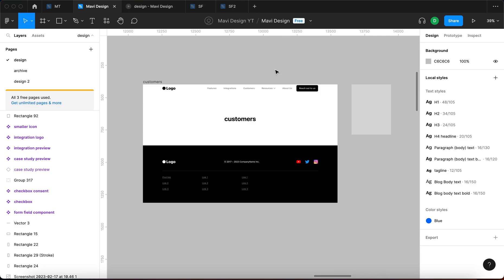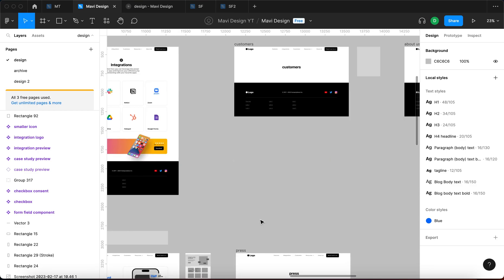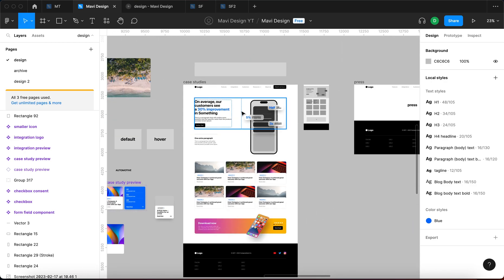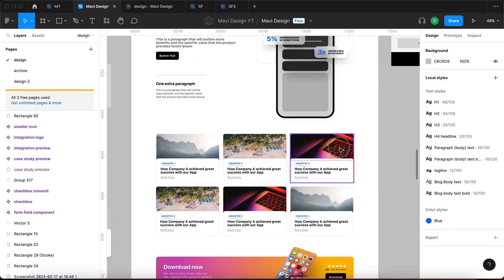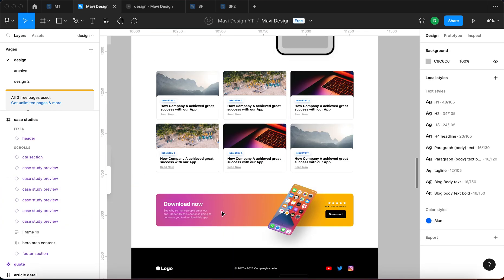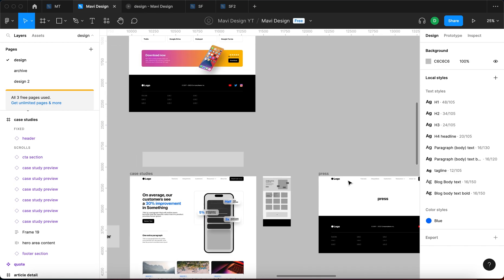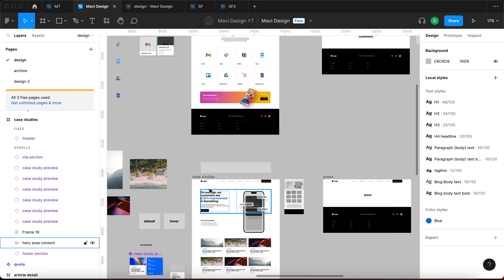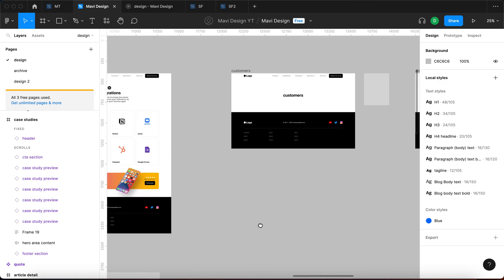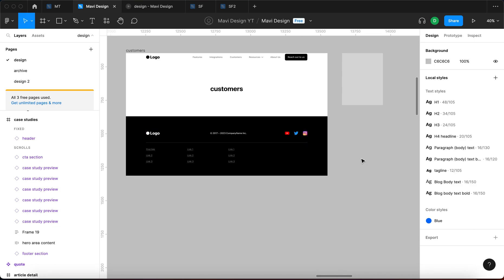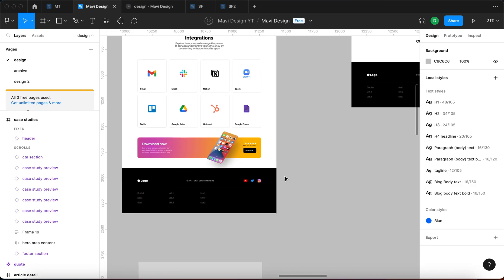In our case, because we are designing a fictional website for a fictional app, our customers would probably be companies or people using this app at work, at home, wherever. You might say: we've already created the case studies page where we present how people achieved success with our app. So why are we creating a separate customers page? I think what we're trying to do here is present more specific, concrete people and professional relationships — featuring specific people rather than specific successes.